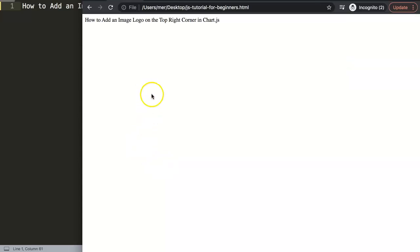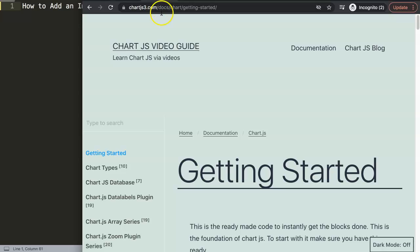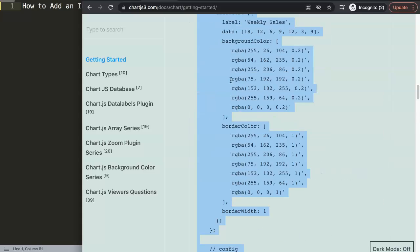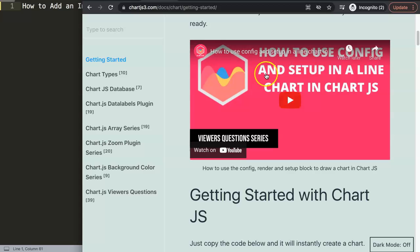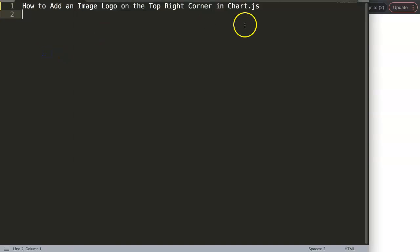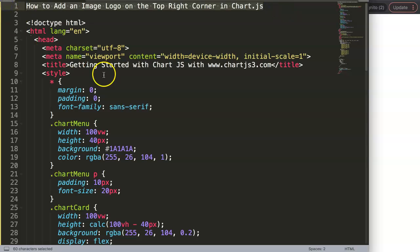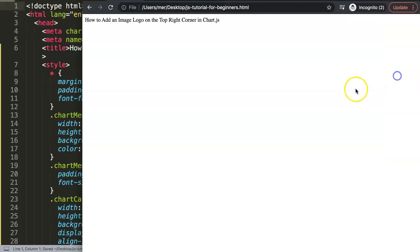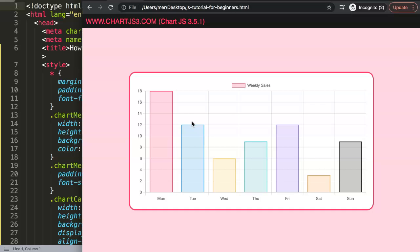It is possible — let me show you exactly how. First, we're going to start with the default code. Make sure you go to ChartJS3.com, go to Getting Started, scroll down and grab that chunk of code. Paste it in, move the title, save and refresh — now we have our chart. The image logo can be anything you want; I'll just grab the Chart.js logo to keep it simple.